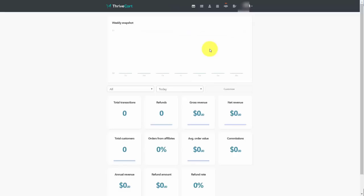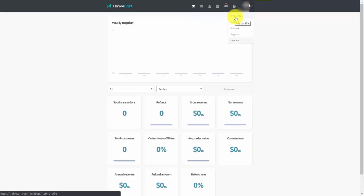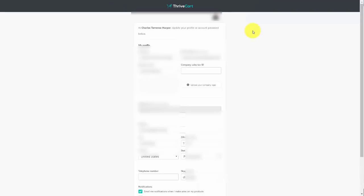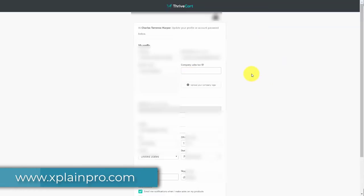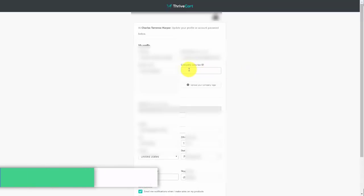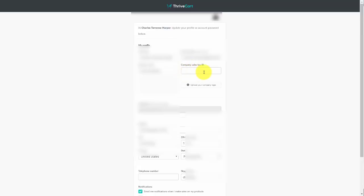When you go to your vendor account, you can go to your profile by clicking the right-side drop-down menu and selecting 'My Profile.' If you're going to be collecting sales tax, make sure you put in your sales tax ID in this area. If you're not collecting sales tax, you can leave this blank. You can also upload your company logo here.